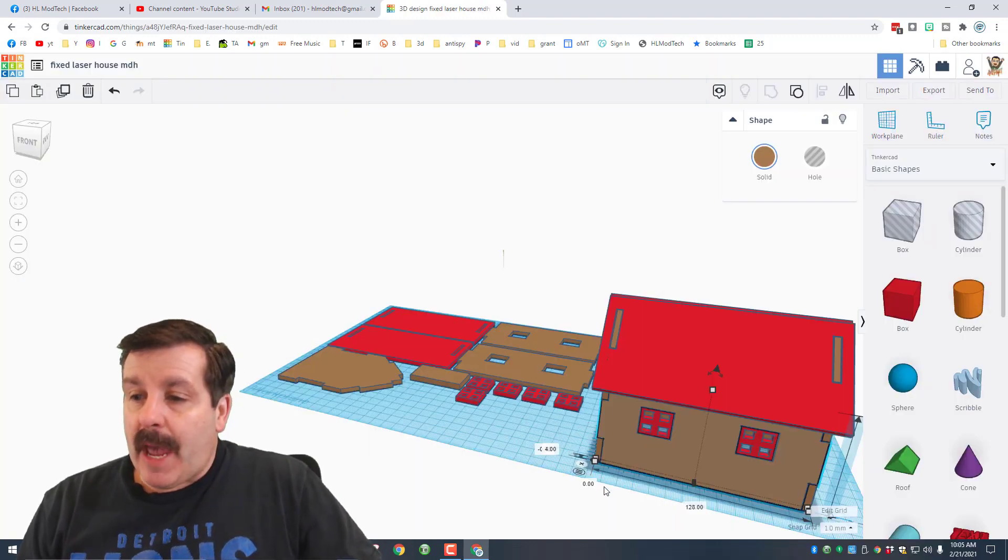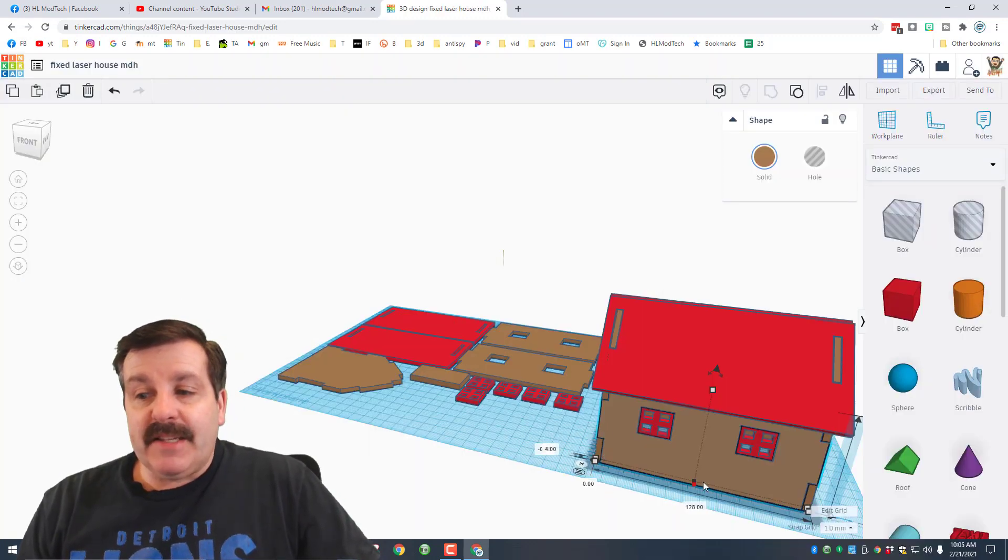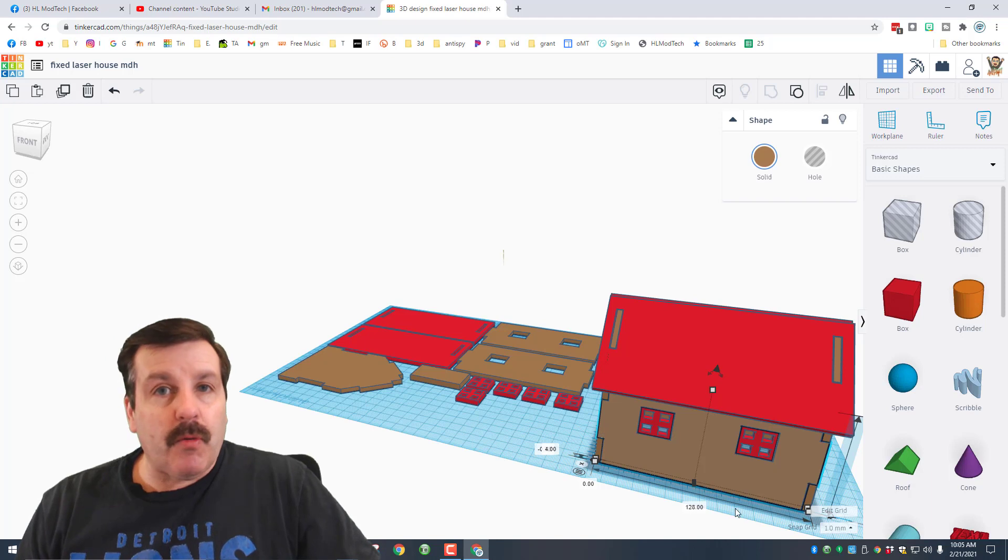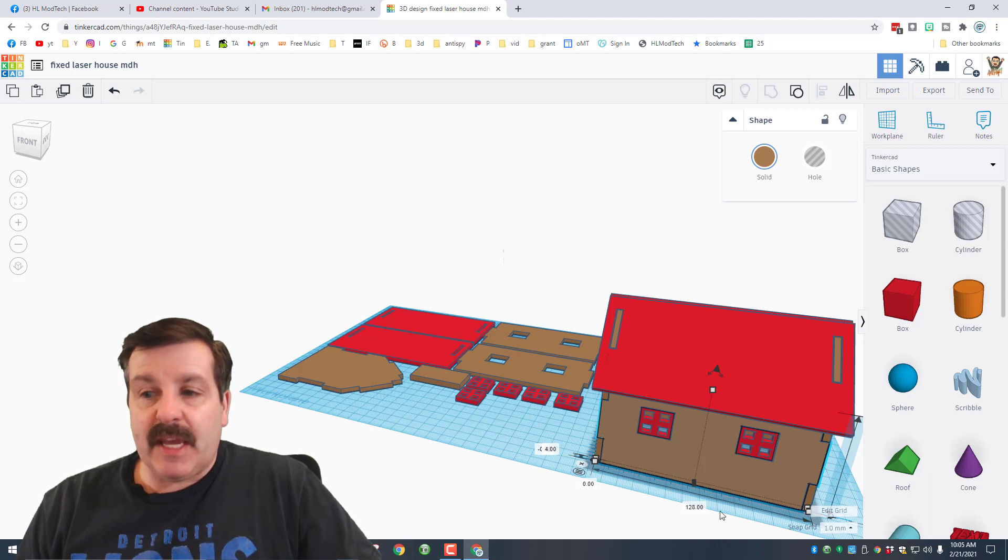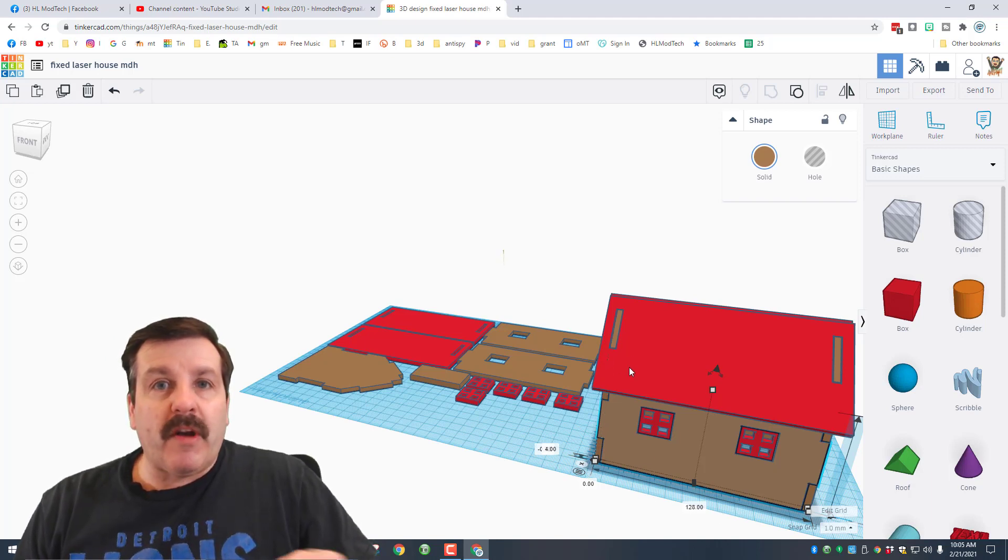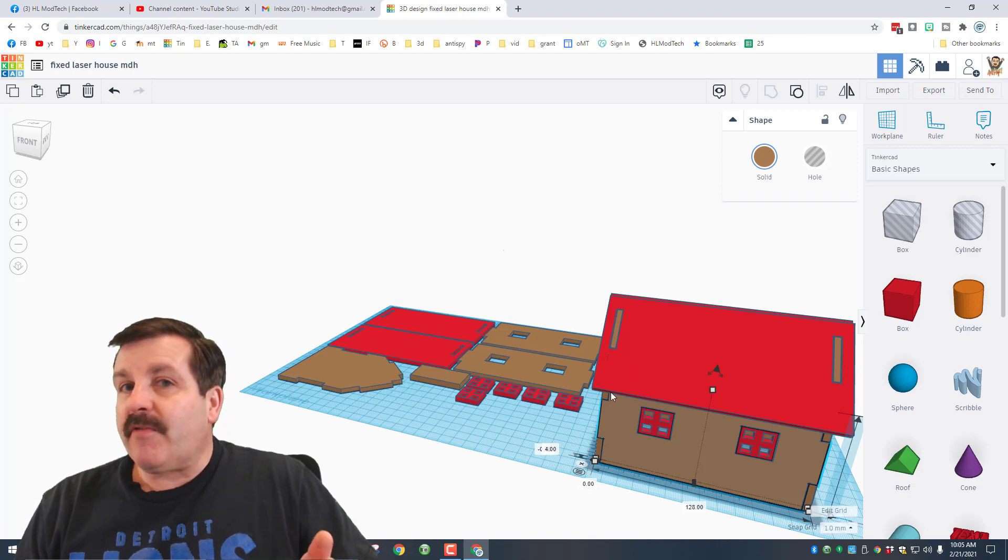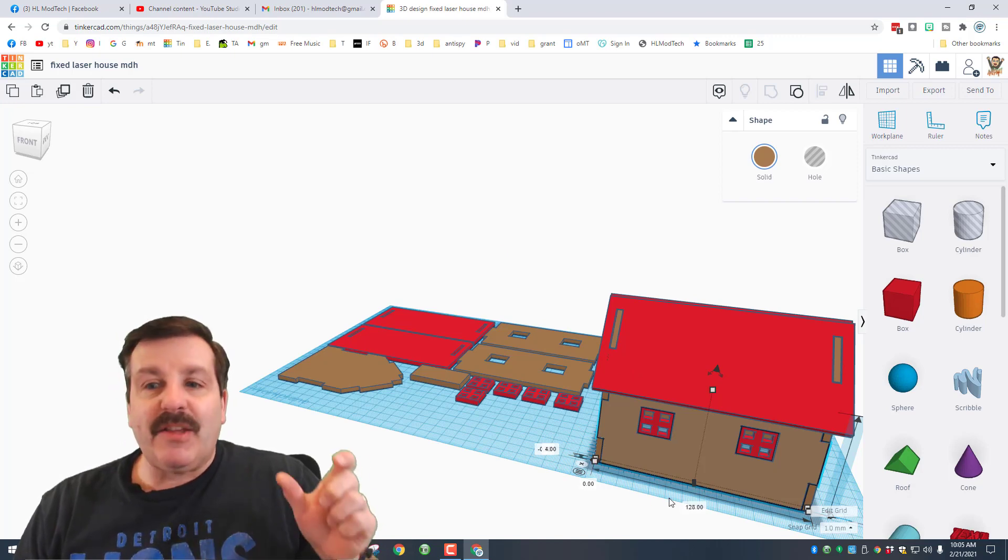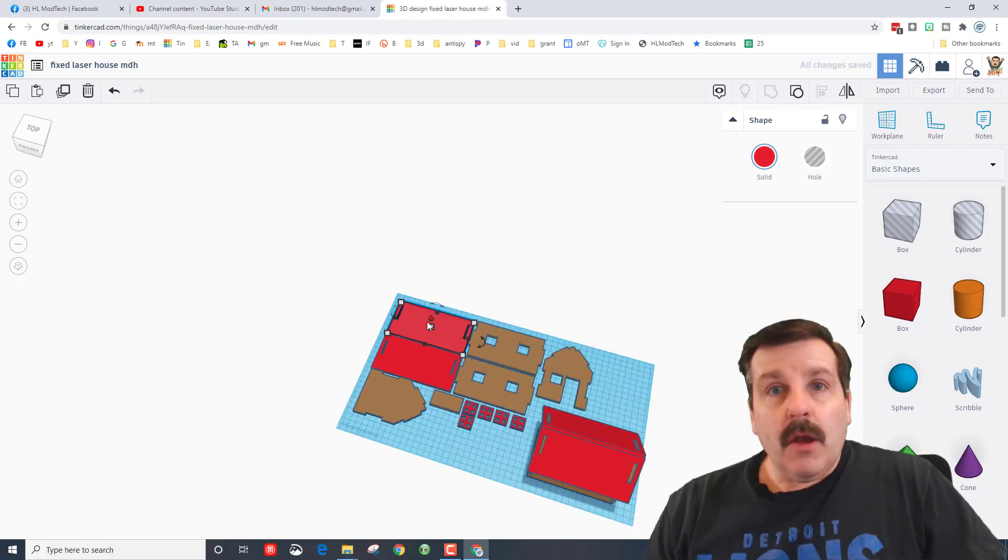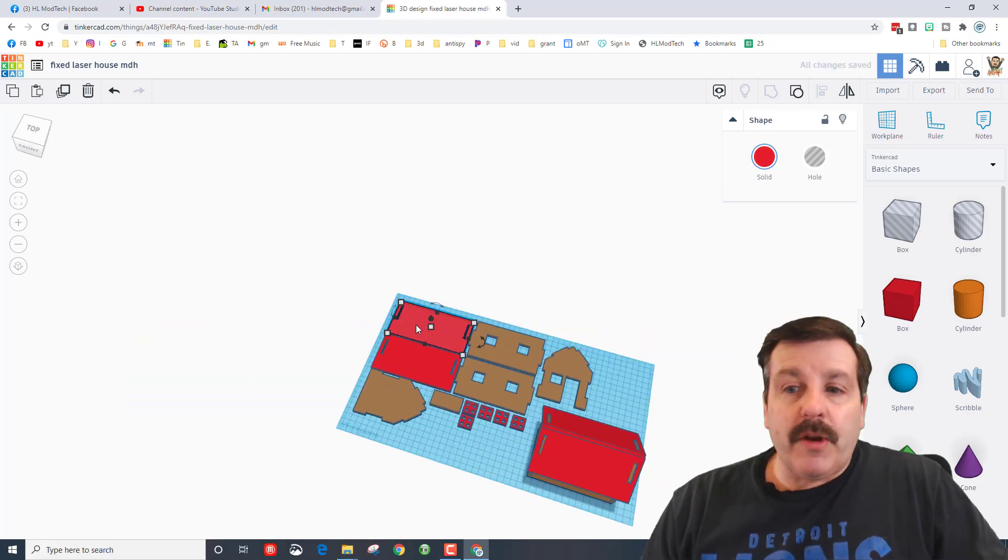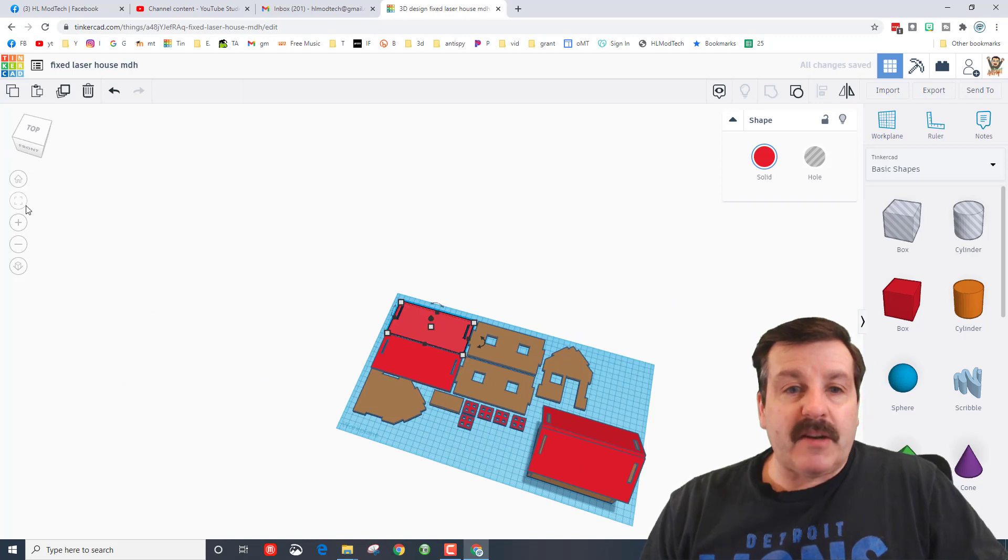My friends, the problem happened down here when we added the tabs to our 120—this became 128. Well, our roof is 140, so if you take 140 minus 128, you get 12. So over here on the roof panels...